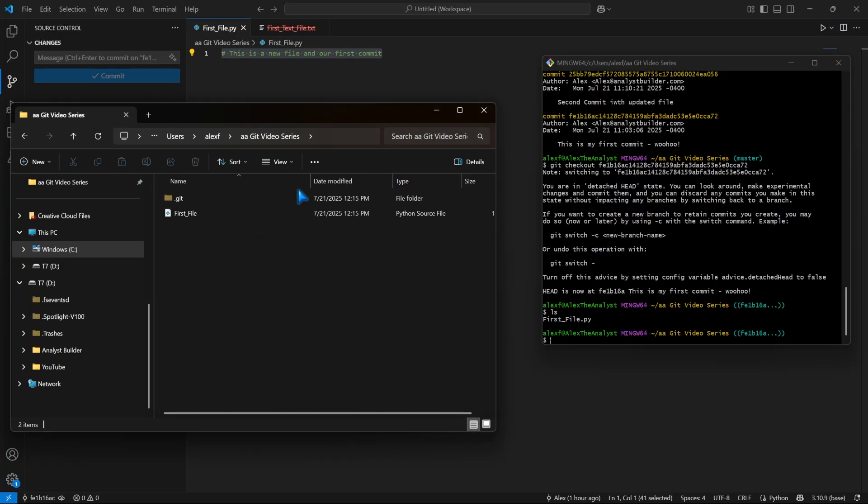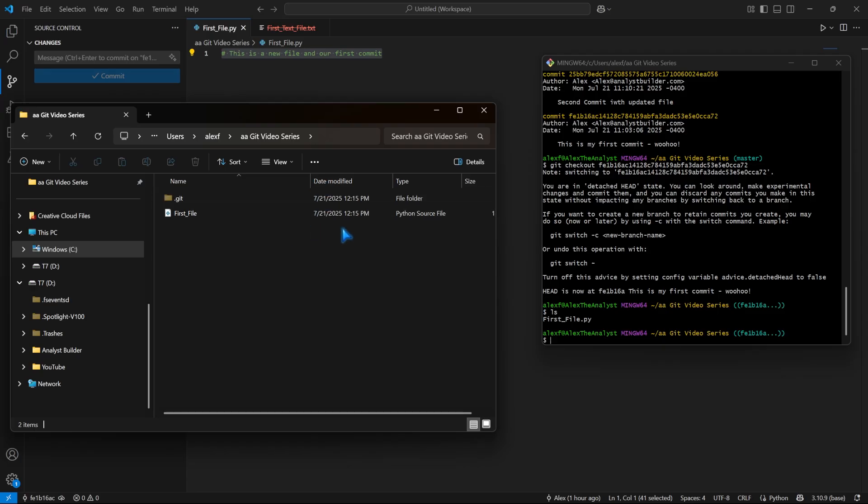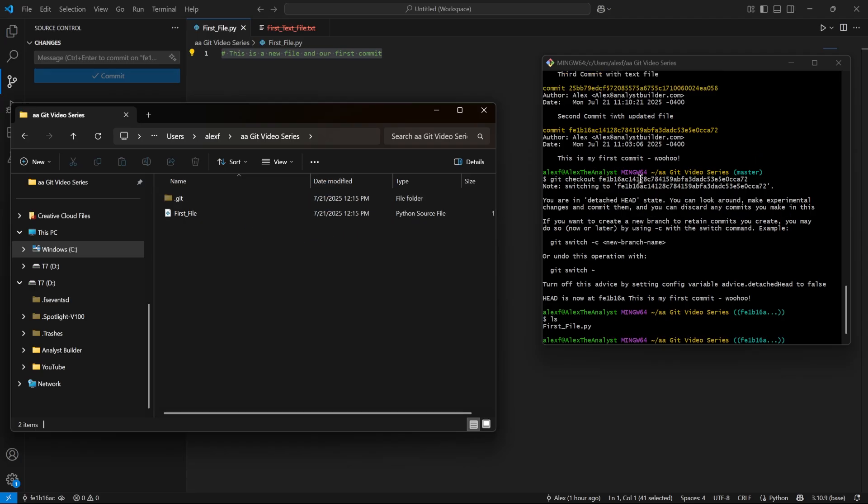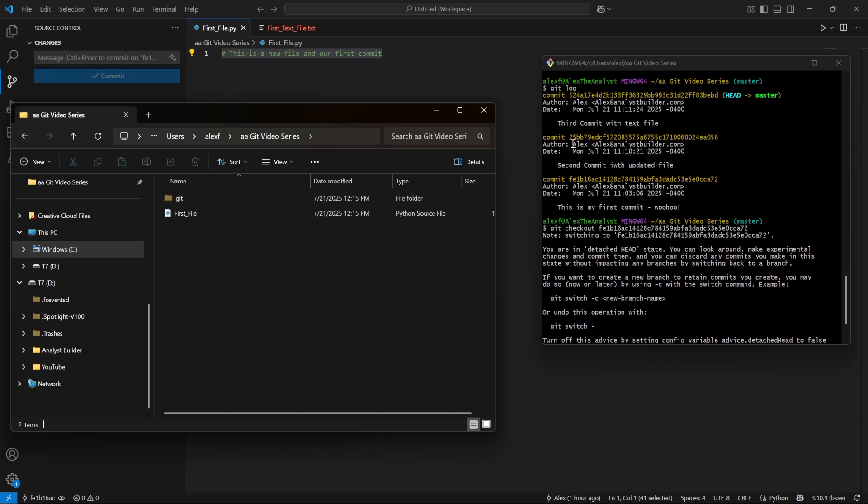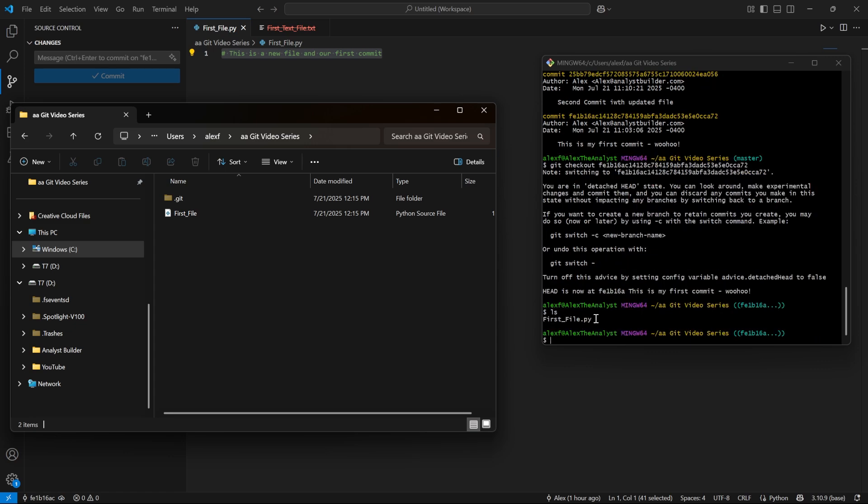And so this is a very important concept to understand when you're using Git is we are looking at this snapshot. Now we looked around and we don't need to go back and change anything for that specific one. We actually want to go back to this one. We can do that, but I'm going to show you a little bit more than that.